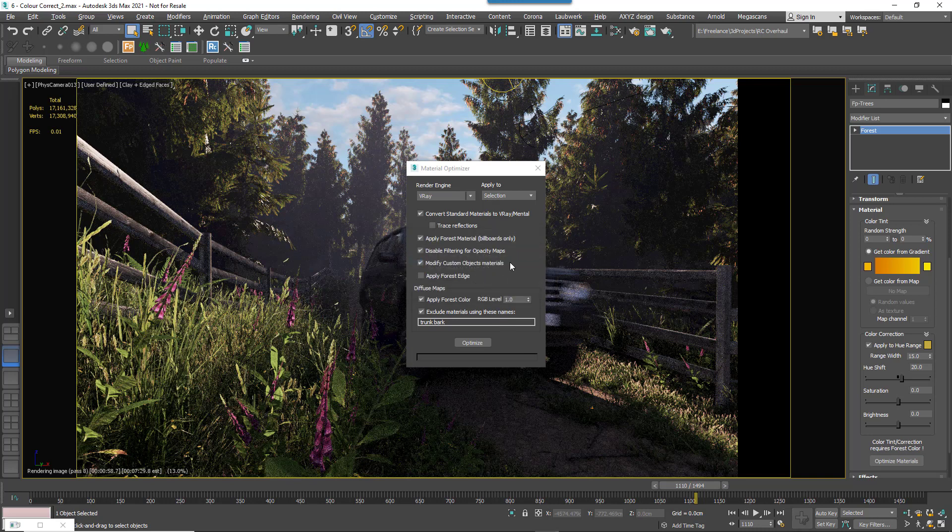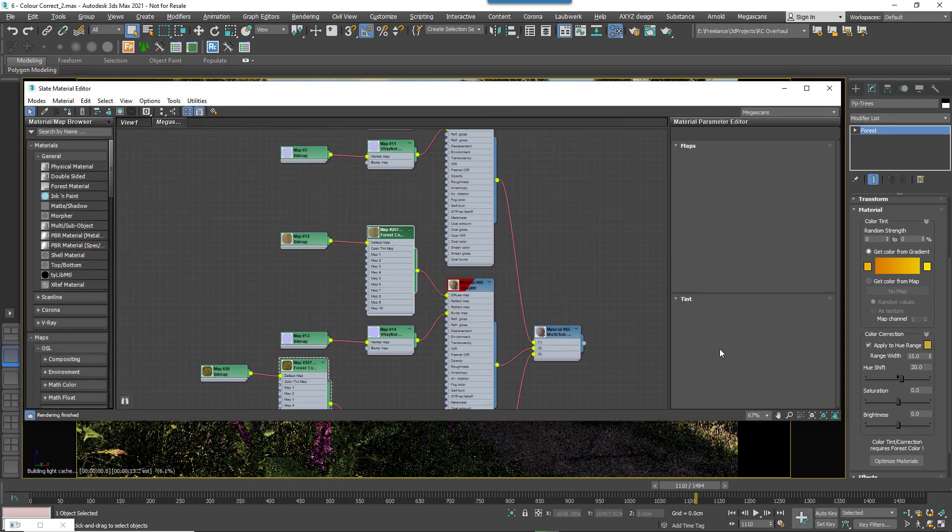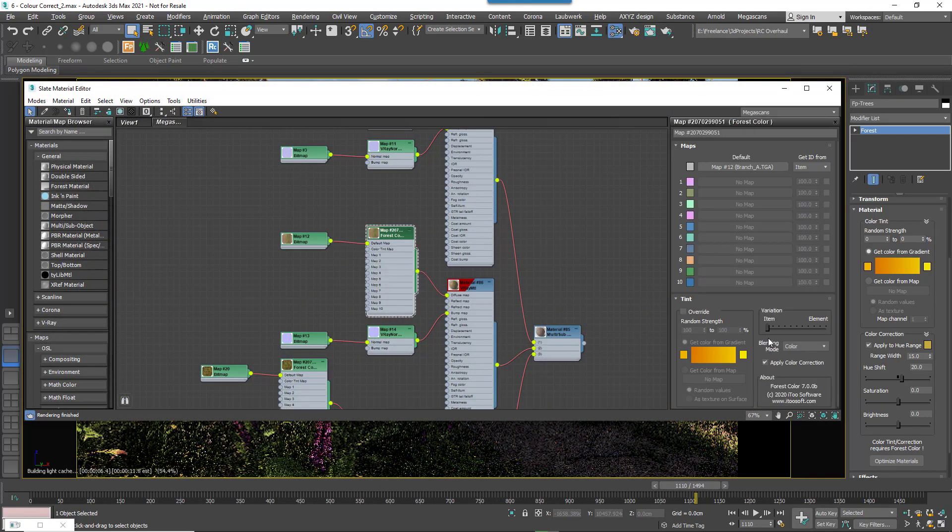Finally, if after even making the color corrections and limiting by hue, you still need to remove the color correct effect for certain parts of the mesh, you can still go into the material and simply disable the Apply Color Correction option for the maps you don't want to be affected.